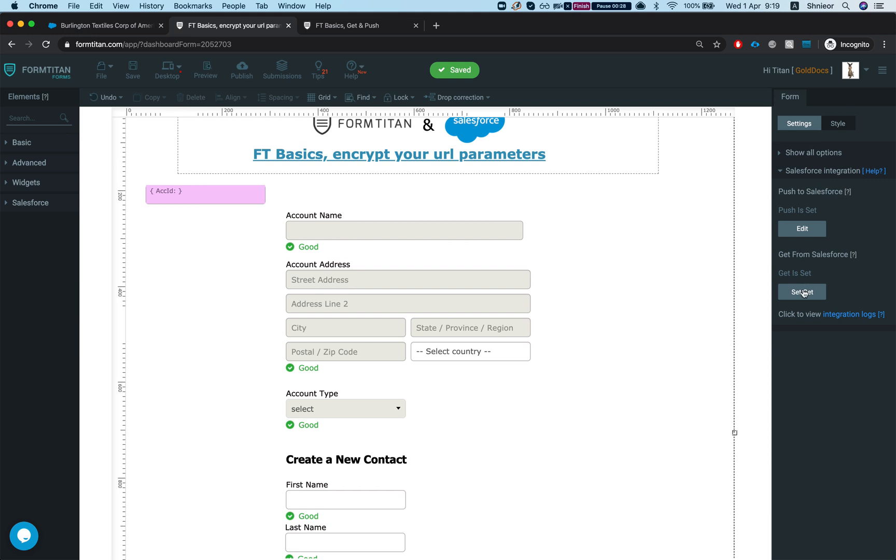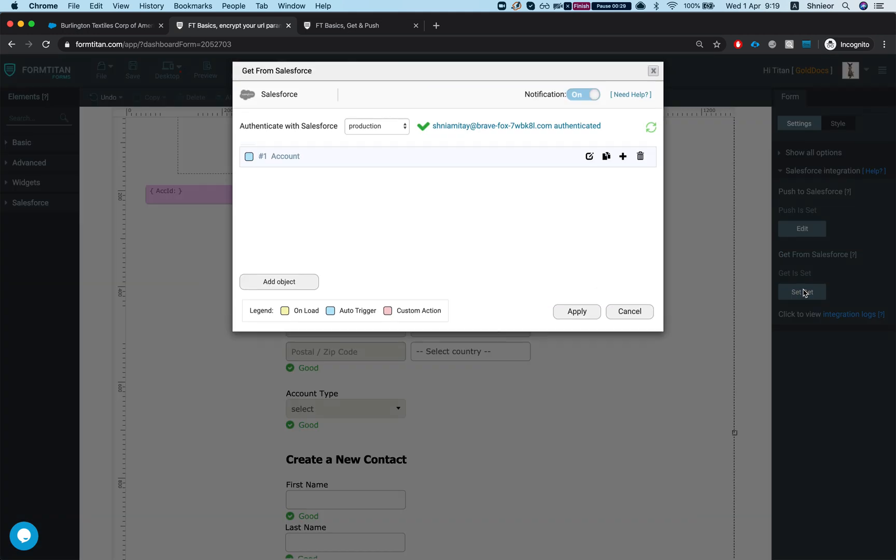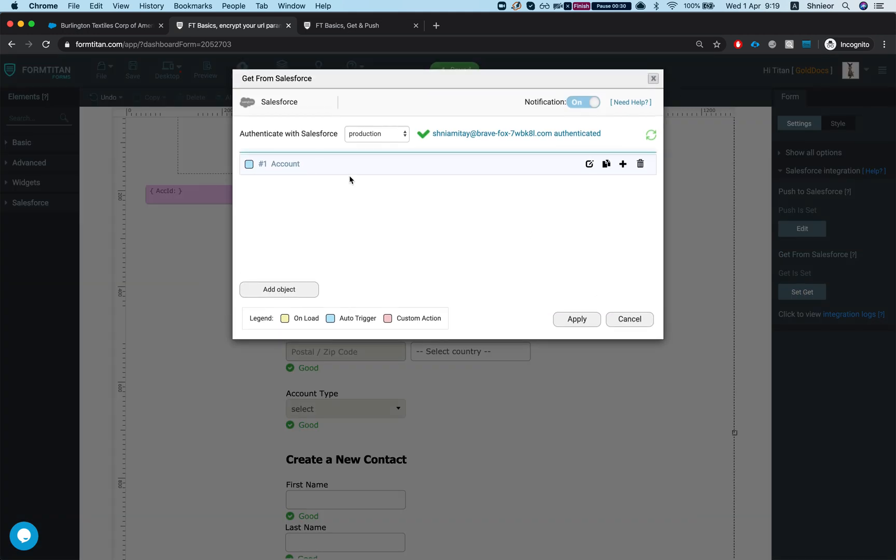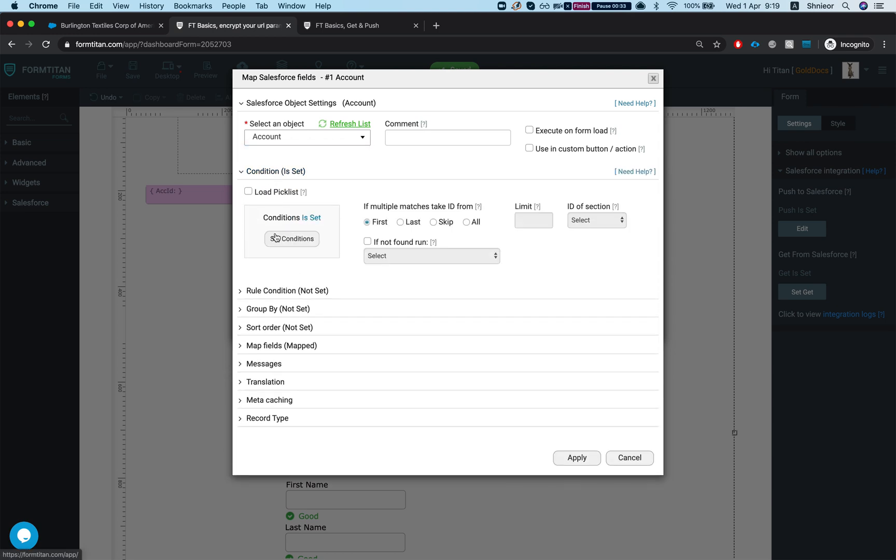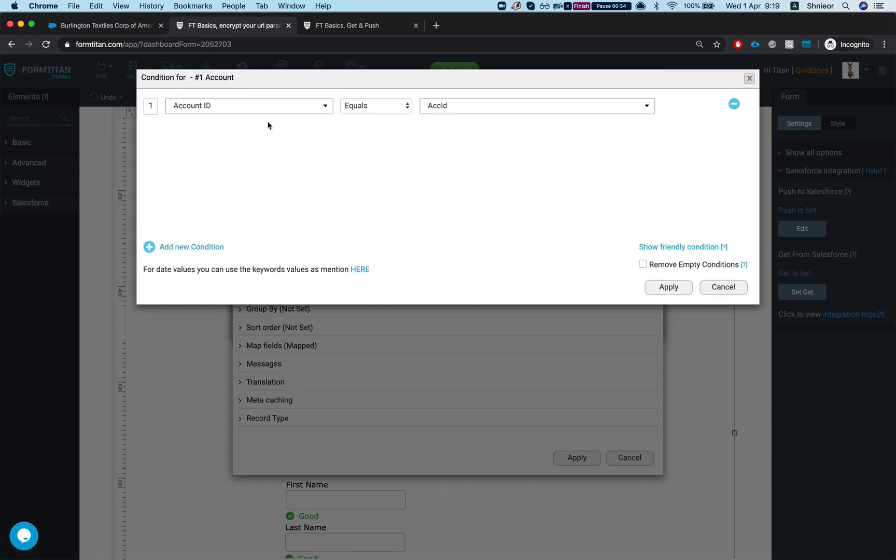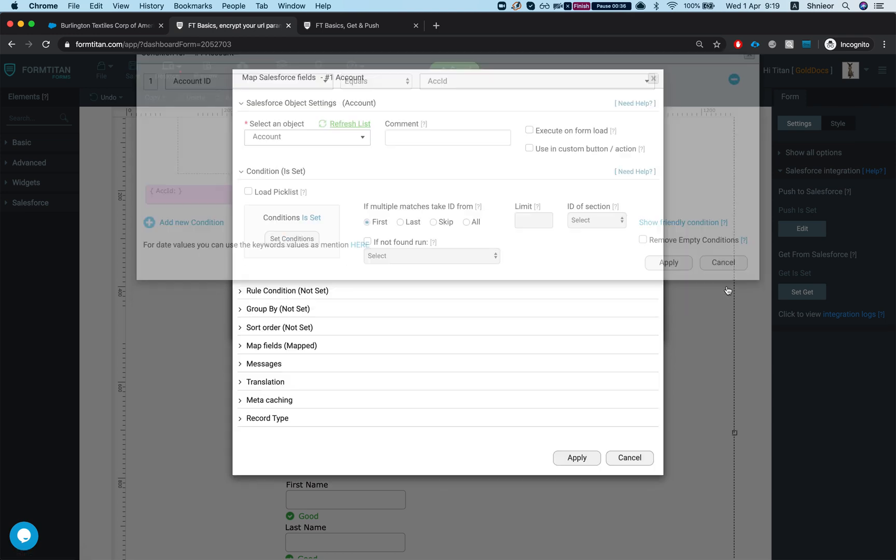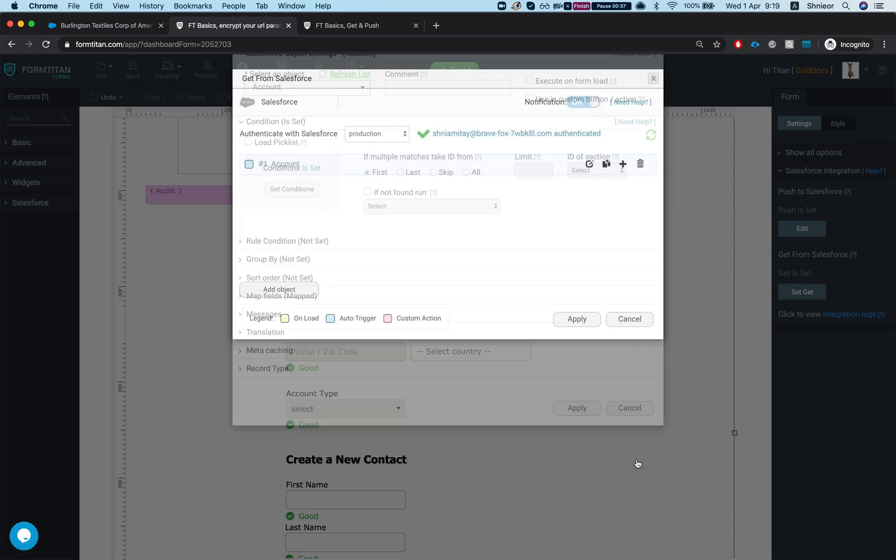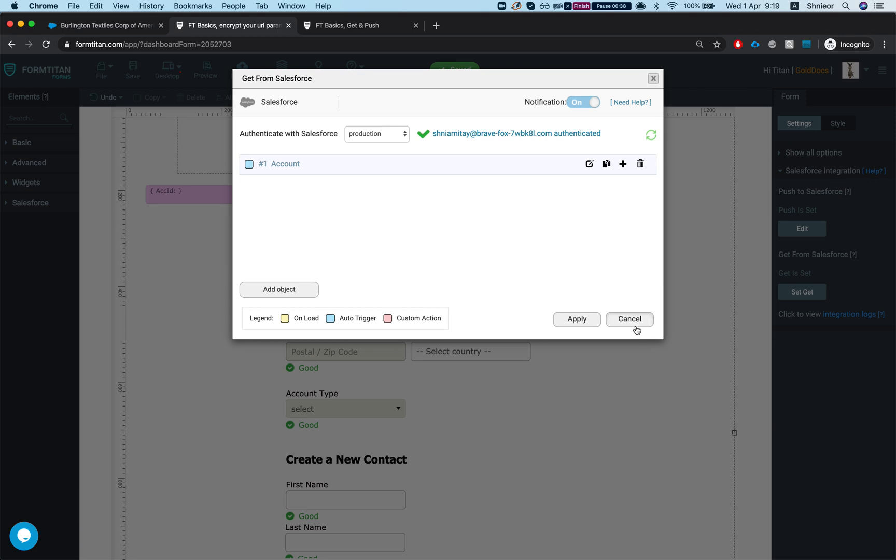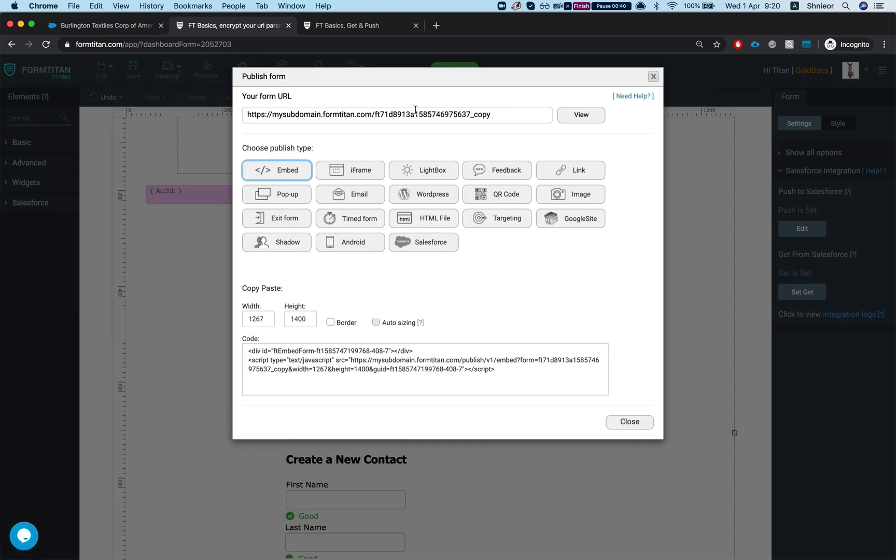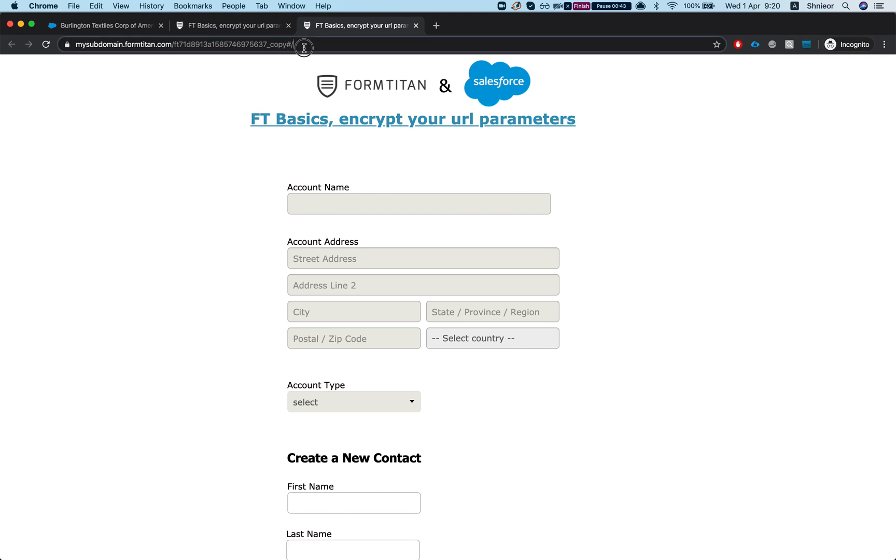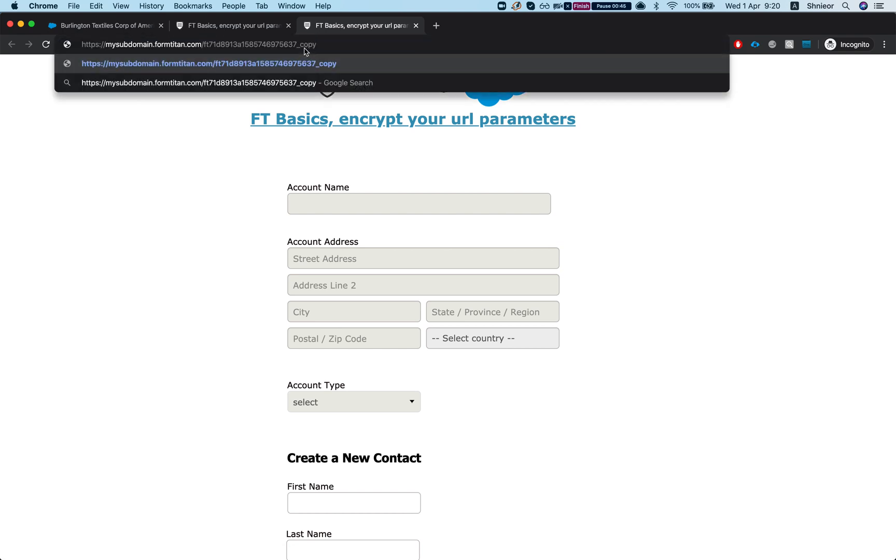Let's take a look at our get. I'm just grabbing an account, my condition is account ID equals to my hidden account ID. So let's publish this and see how it does. Now I just need to pass the parameter.